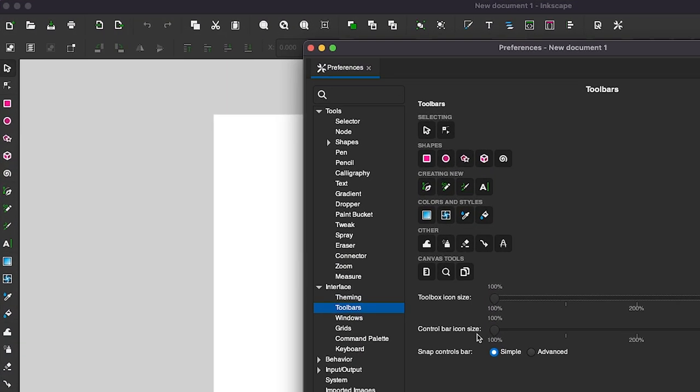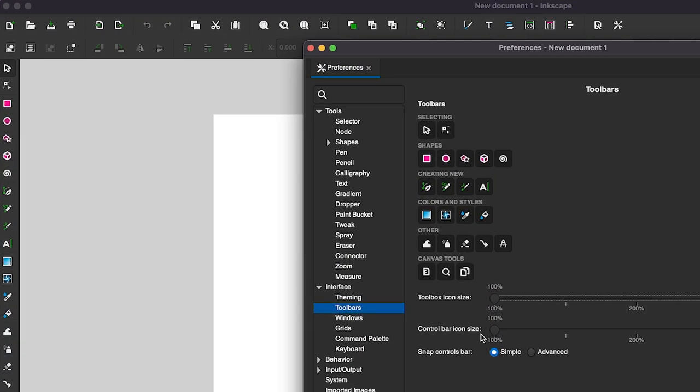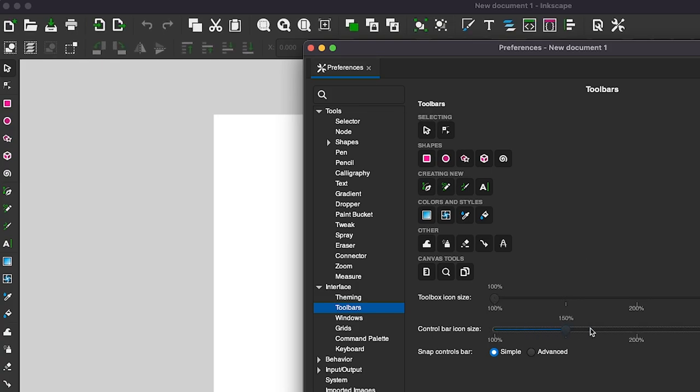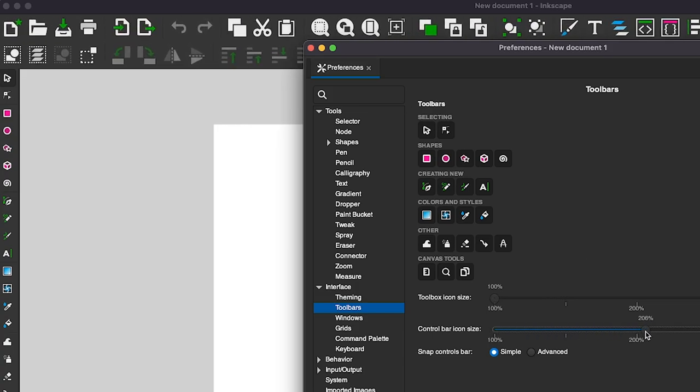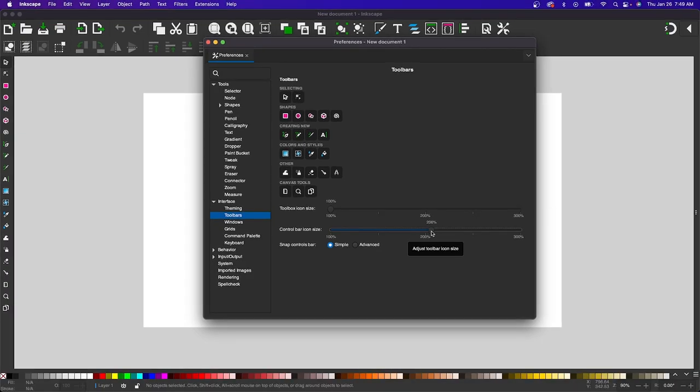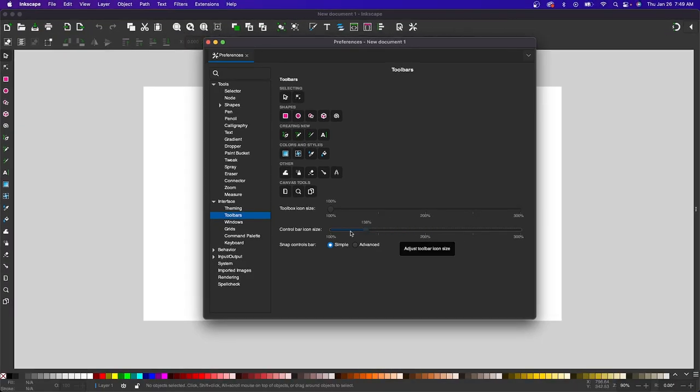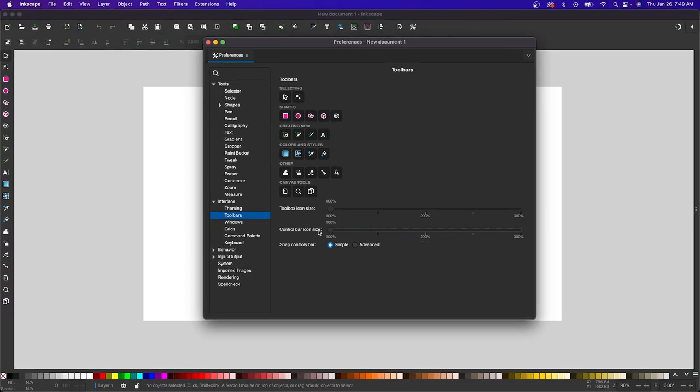And if you want to change the size of your control bar icons, which are located at the top of the screen, you could do the same thing by bringing that slider to the right as well. And that is how you can increase the size of the icons in Inkscape.